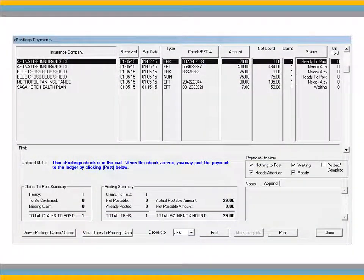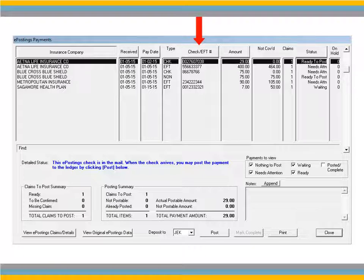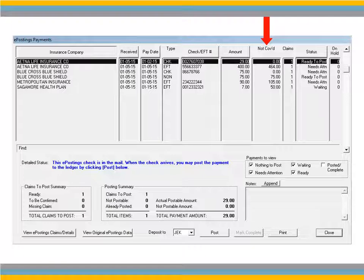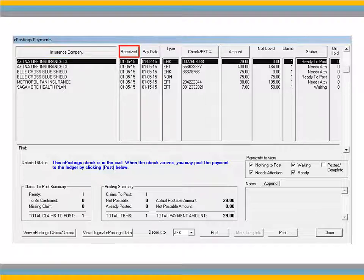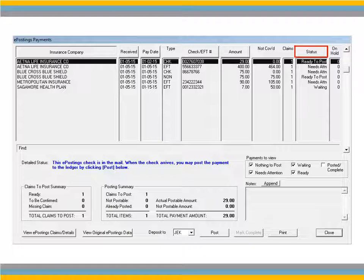The ePostings Payments window contains details of each payment including the type of payment, the check or EFT number, the amount, the amount not covered, the number of claims submitted, and the status. You can sort the list by column using Insurance Company, Received, Pay Date, or Status.